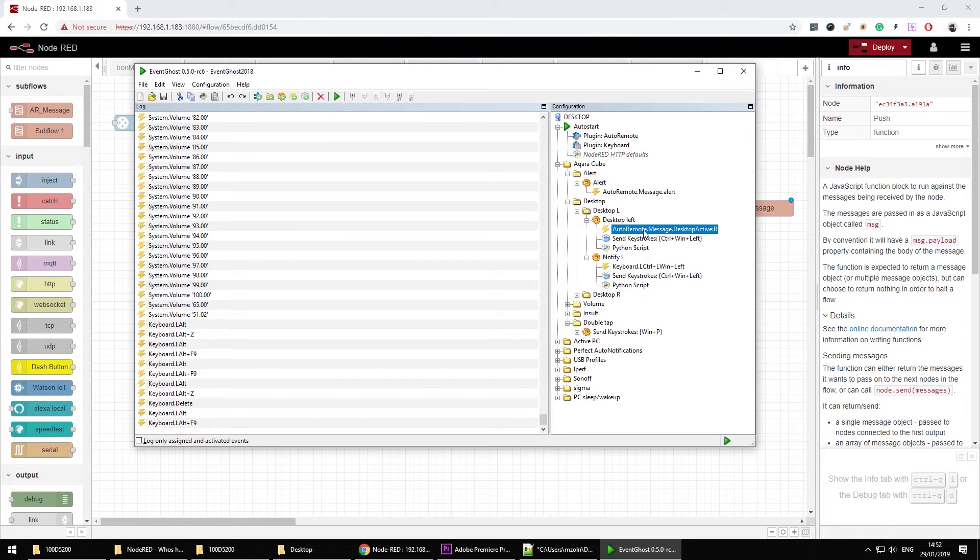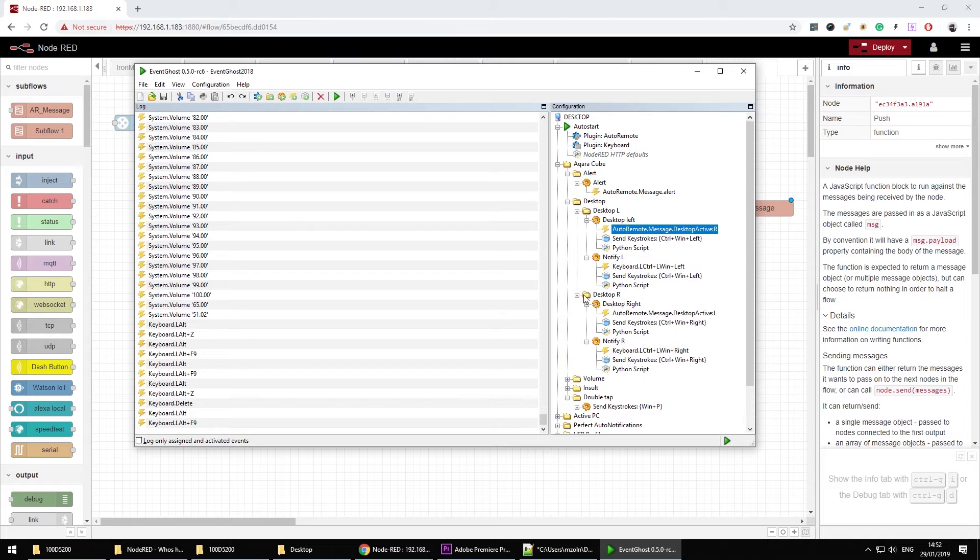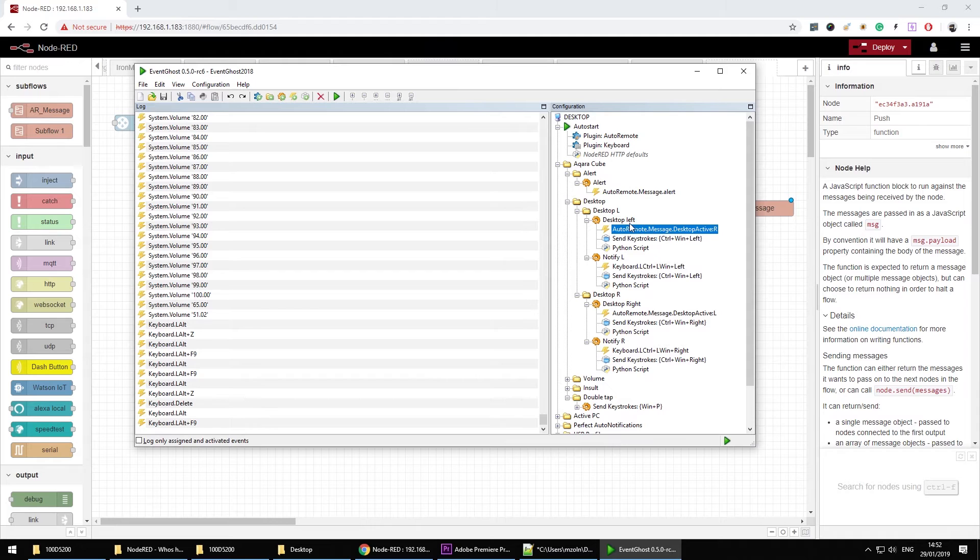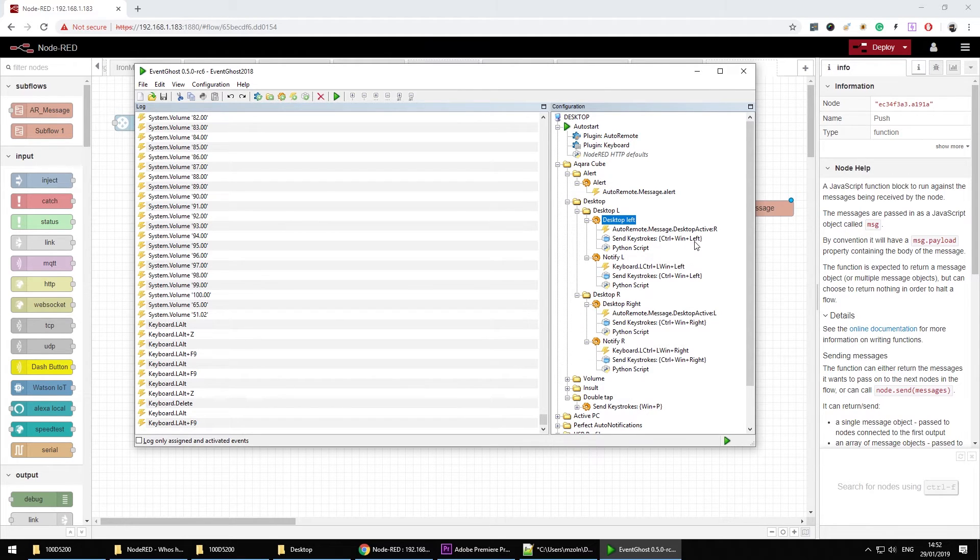And one more thing to note is that I'm sending commands to the desktop. So if my current desktop is left I want to obviously send that to my right desktop. And if my current desktop active is R, so for right, I'm sending that to trigger the change to the left desktop. So control windows left. And that's how the desktop changes are working.